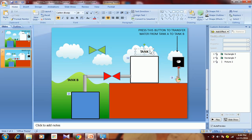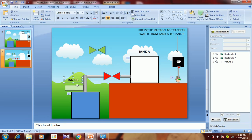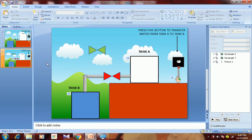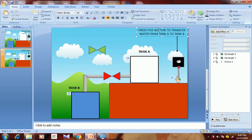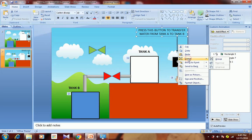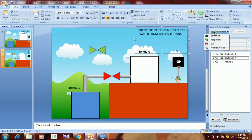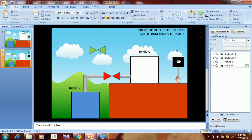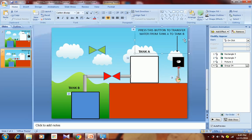This is our Tank A and this is our Tank B. We have already animated the water tanks. Now we need to animate the other things. We want the text and arrow to appear first, so group them together — select them, right-click, Group. Then go to Add Effect, Entrance, Appear.